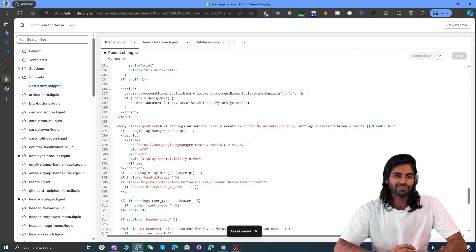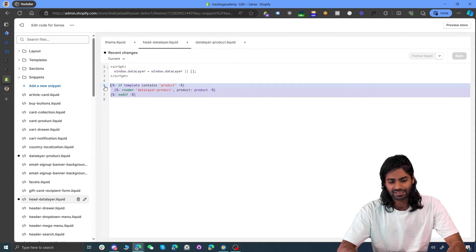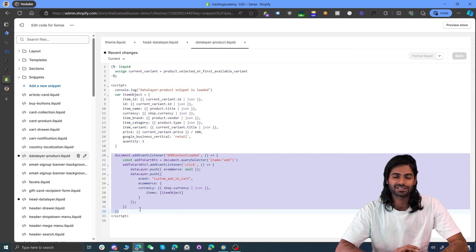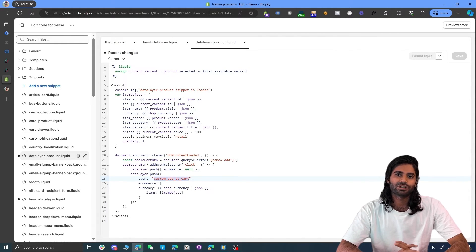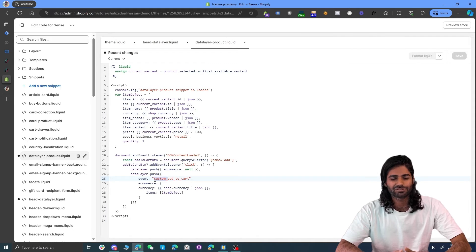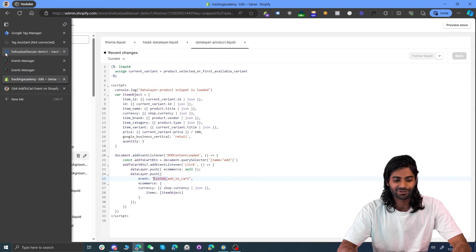Let me walk you through what we have actually done so far. This line of code is going to import the head data layer file. What the head data layer file is doing is basically checking if the user is on the product page — then it will attach an event listener for a custom add to cart event. You might also notice that we are using custom_add_to_cart rather than the standard add to cart event name. This is because we don't want to interfere with any existing events you might have on your website. Therefore we have this custom underscore prefix. You can rename it to gtm underscore or whatever you prefer.